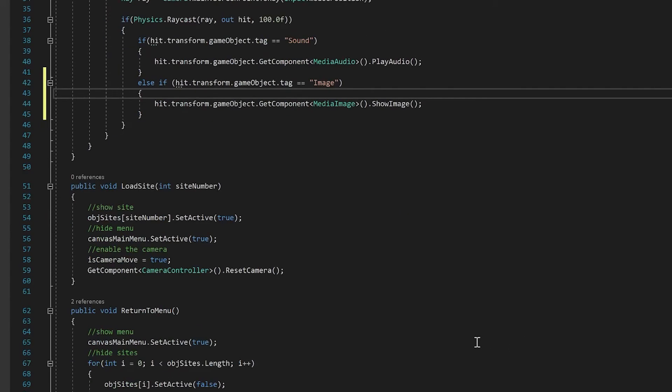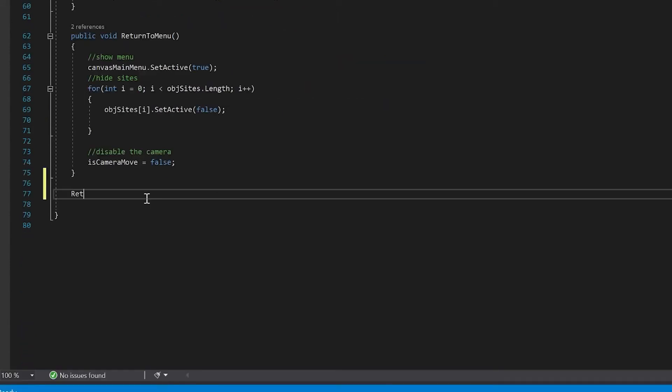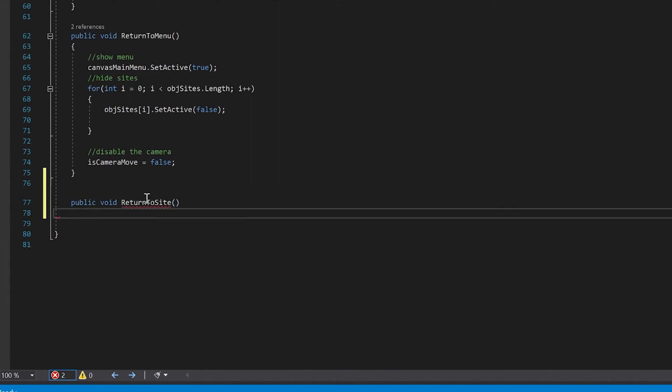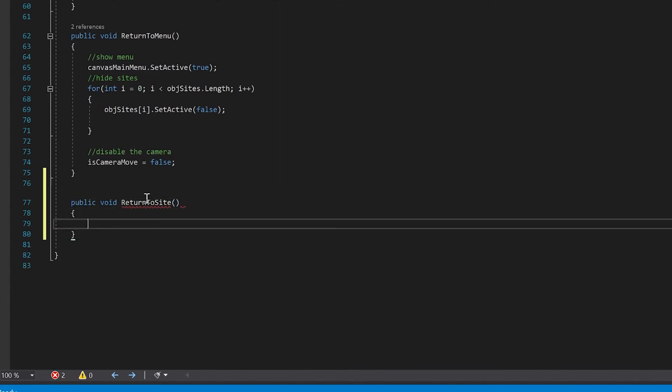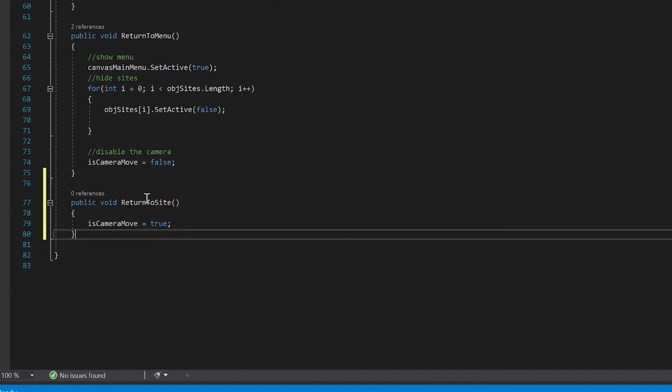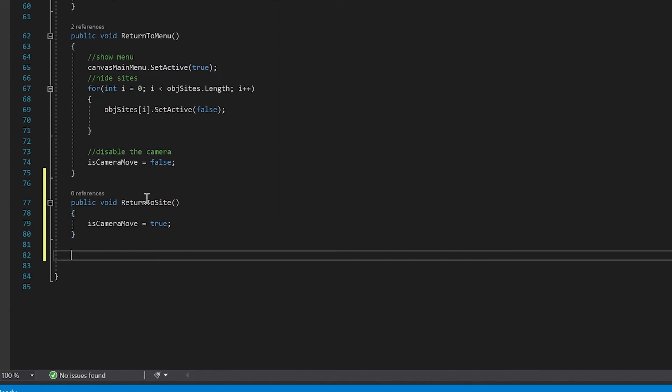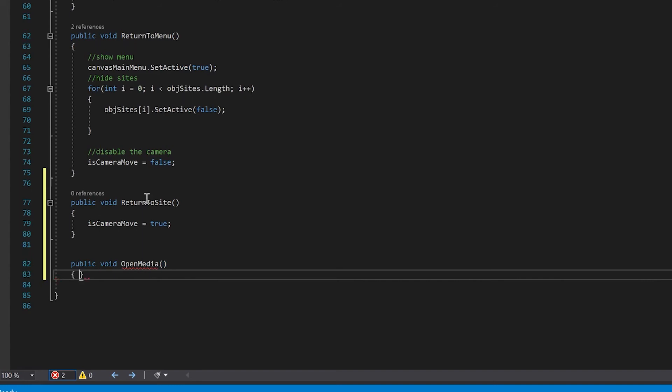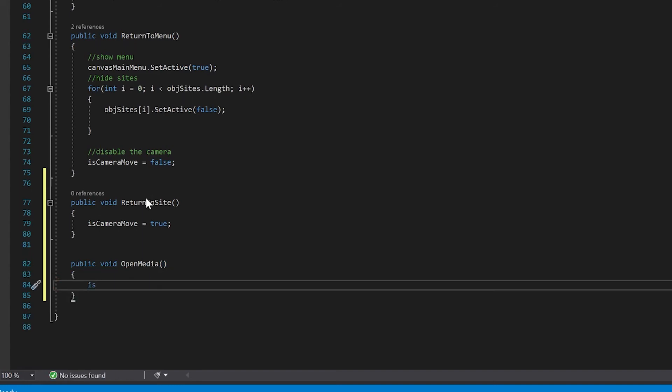I'm going to add a couple more functions. One of which is return. Let's make it public void. Return to site. And all we're going to do here is we're going to set a camera move equal to true, because we're going back to the site. And we're going to have another one here for opening media. And here all we're going to do is we're going to set it to false.